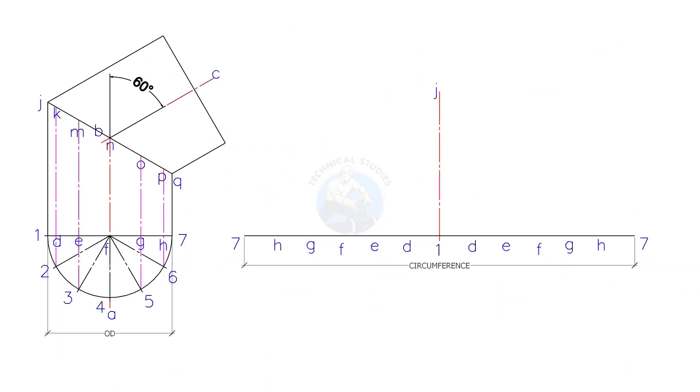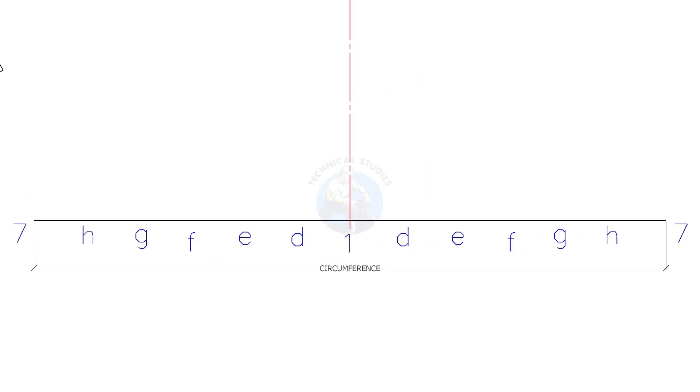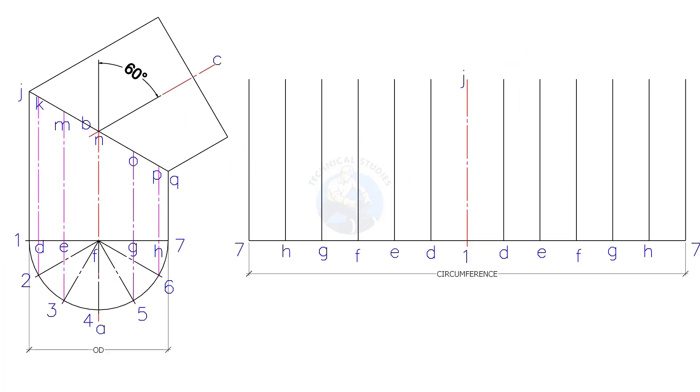Draw straight line, 7 to 7. The length shall be the circumference of the pipe. Divide this line to 12 equal parts. Draw vertical lines as shown.